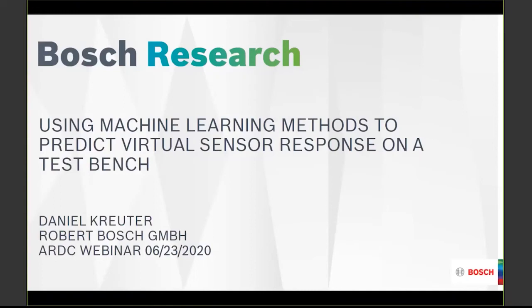My name is Daniel Kreuter and I want to talk today about using machine learning methods to predict virtual sensor response on a test bench. Machine learning, and more specifically neural networks, are widely published across many domains of technology. For example, we use this for Google Translate, for vision recognition, for automotive driving, and there are also possibilities to use these methods in our technical demands.